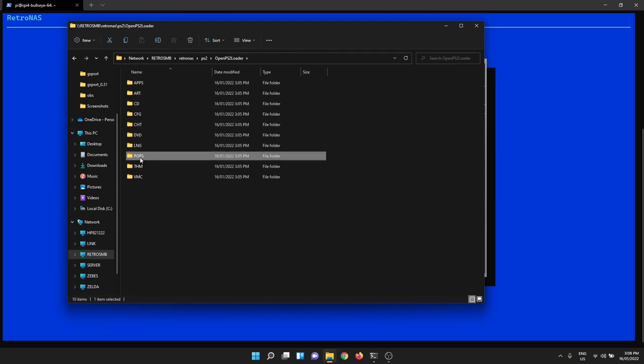POPS is a special folder for PopStarter, which is the PlayStation 1 hypervisor. The system that lets you play PlayStation 1 games on a PlayStation 2 through network boot. I won't go into how to do that today. There's a bit of complexity around how you set that up. I might do another video on that in the future.